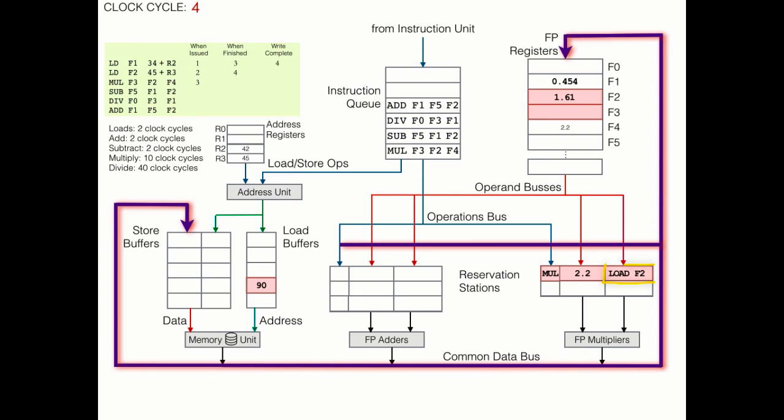We need this same value as an operand in the reservation station. And this illustrates the advantage of the common data bus. We won't need to wait one additional clock cycle for the operand to move from the register into the reservation station. The reservation station can get this value directly from the memory unit via the common data bus. So let's put it in there.